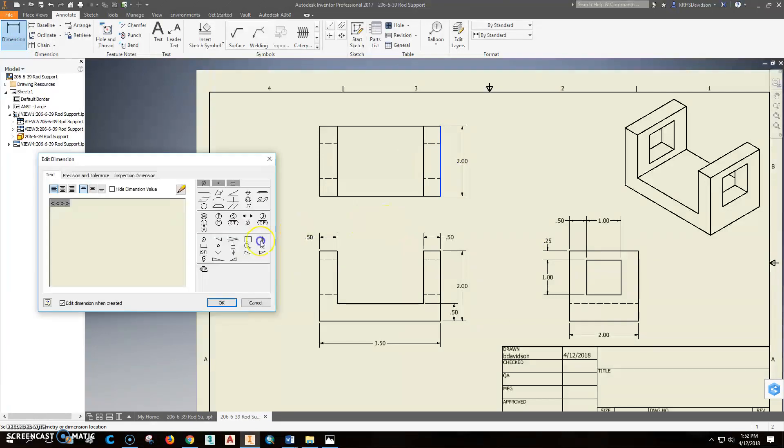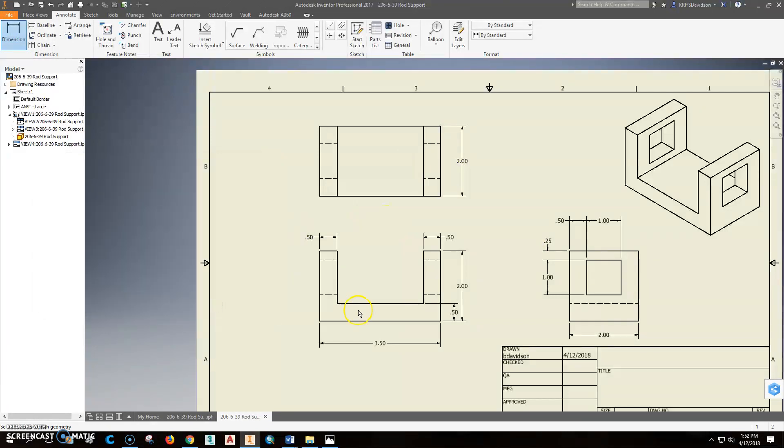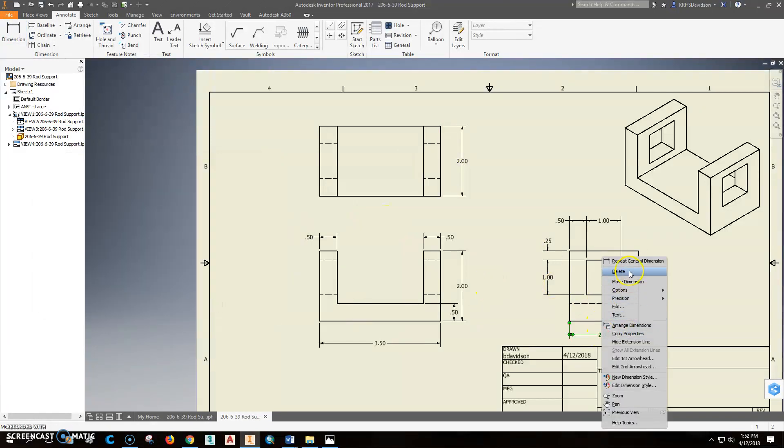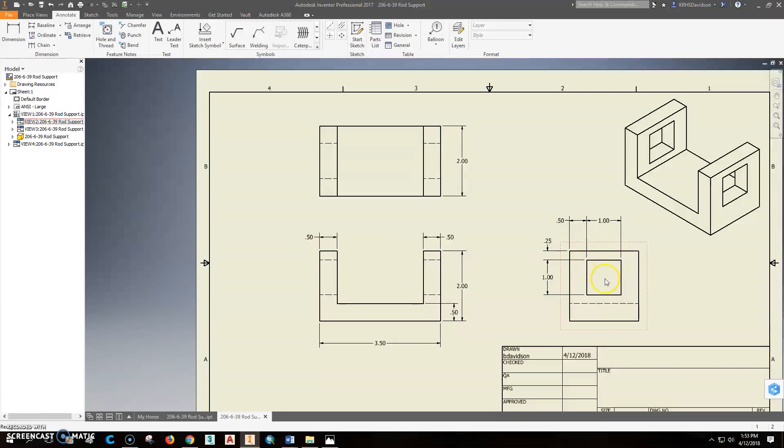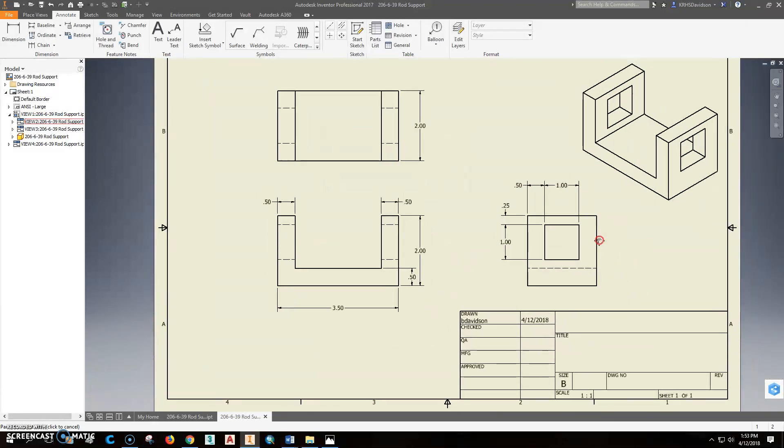The other thing you might want to do is actually put this dimension up here. And this tells us how wide it is. Which then hit escape twice. Right click on this one and delete it. So now we've got the width. We've got the height. We've got the length. We've got the thickness of those things. And then we've located where that's at.